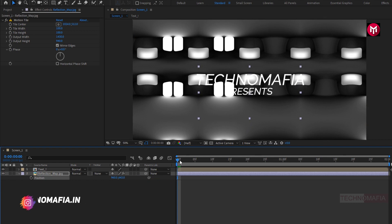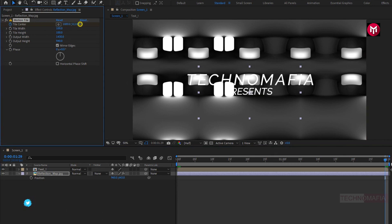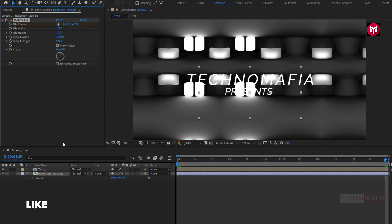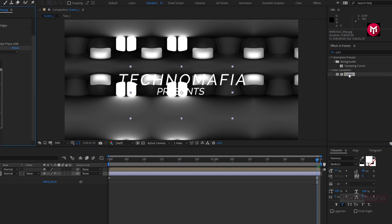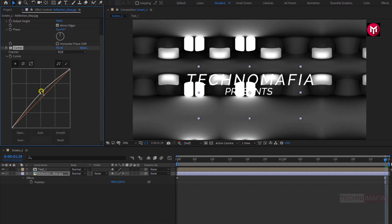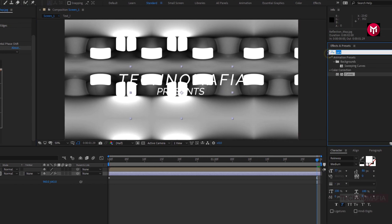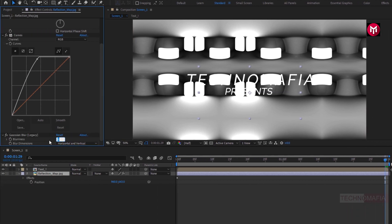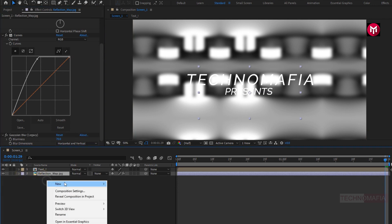Now at the start of the timeline, create a keyframe for Tile Center. Now at the end of the timeline, change the Tile Center value for the X axis as shown. For the reflection map, in Effects and Presets, search for Curves and add it to the reflection map image. Now adjust the curves as shown. Now in Effects and Presets, search for Gaussian Blur and add it to the reflection map image. Now set blurriness to 70.